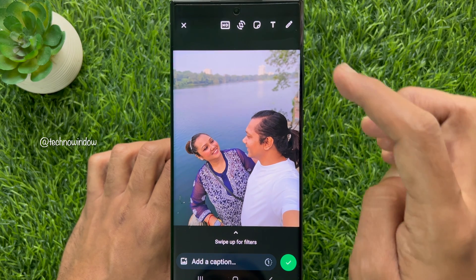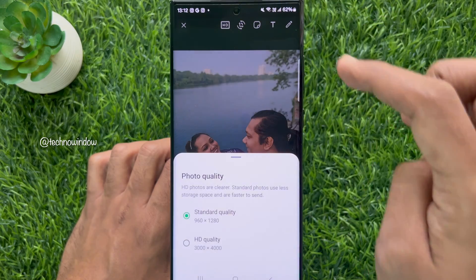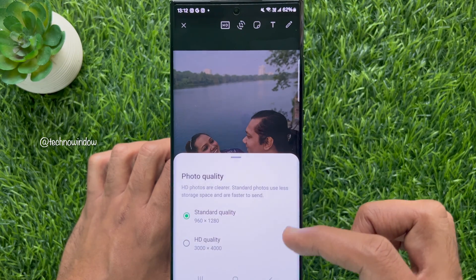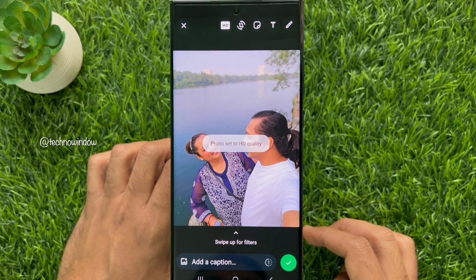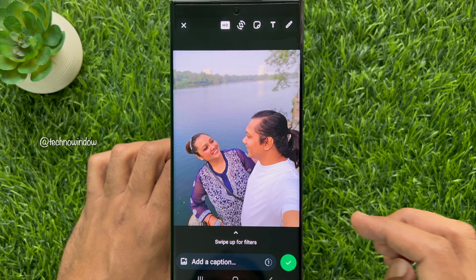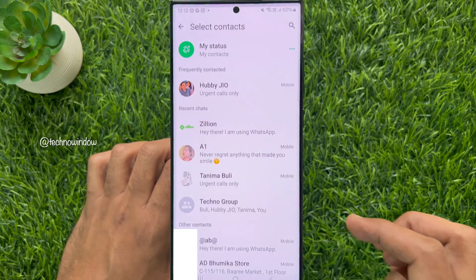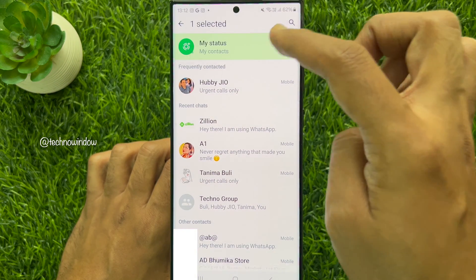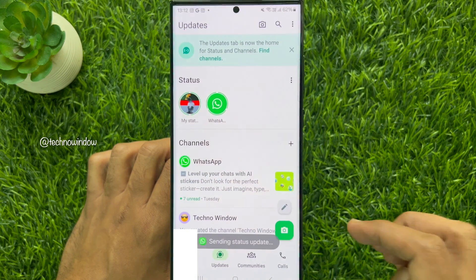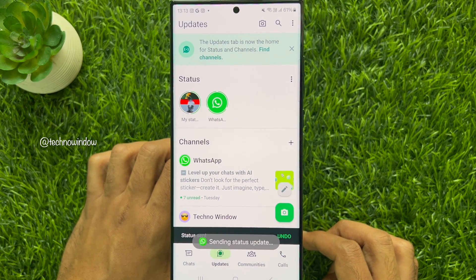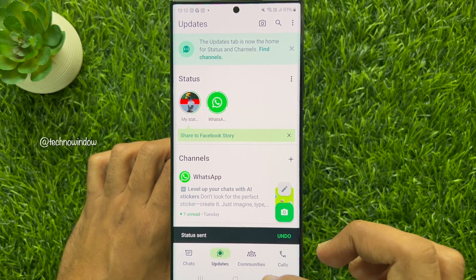Simply tap the HD button on top, then select HD quality. The photo is now set to HD quality. Tap the tick sign on the bottom right, then select my status and tap send to upload HD quality photos to WhatsApp status.